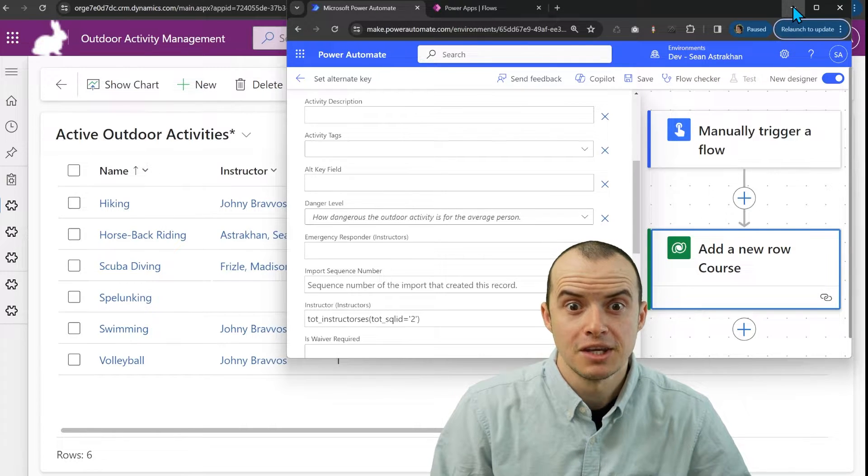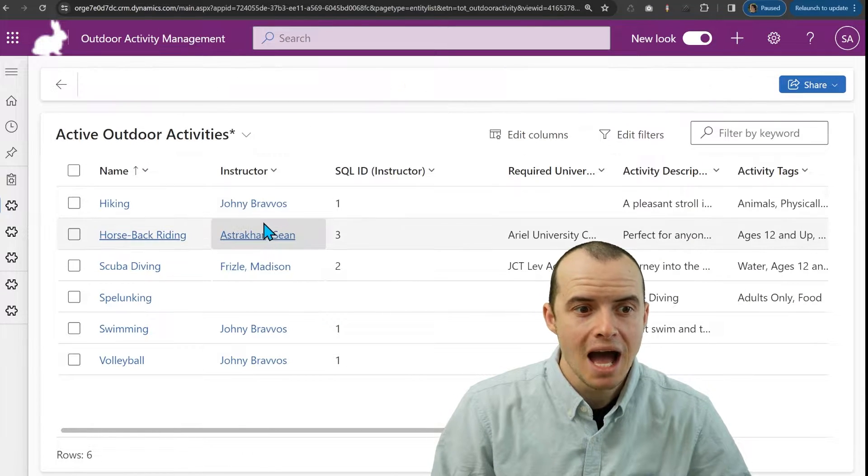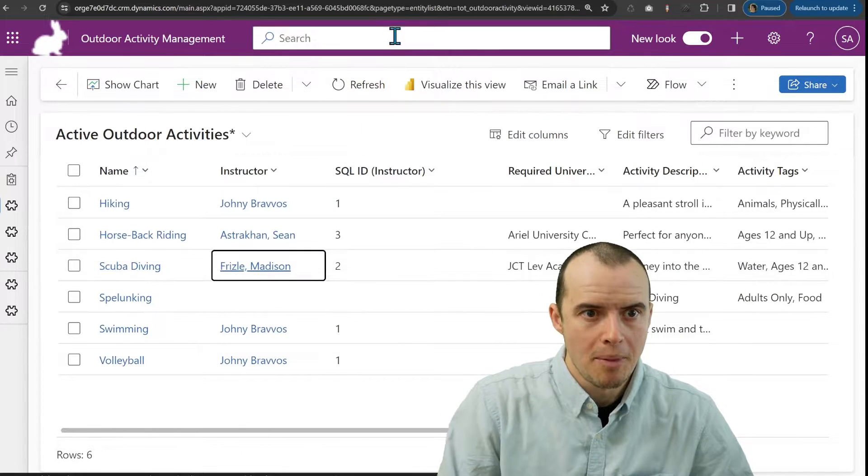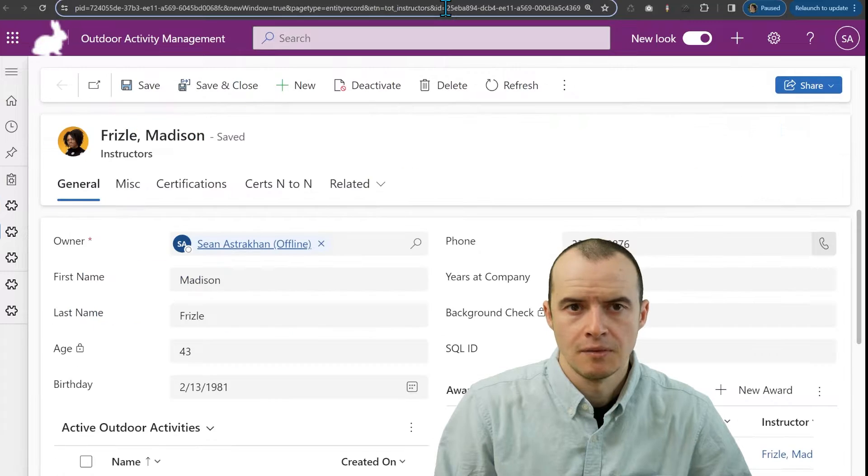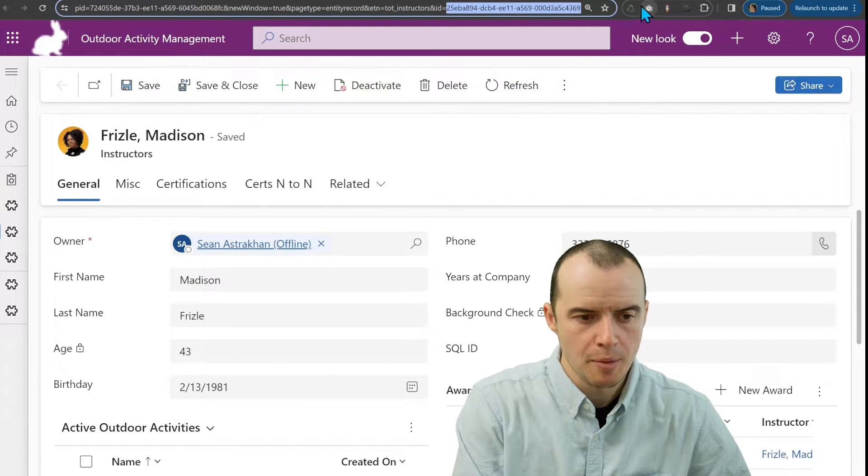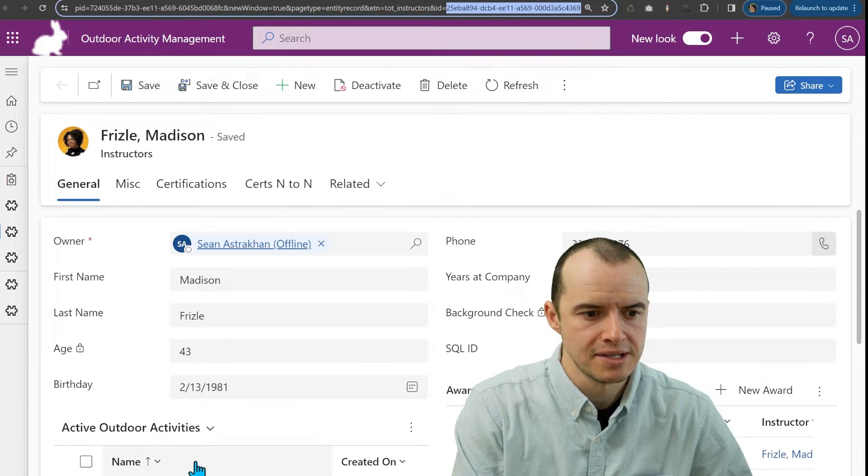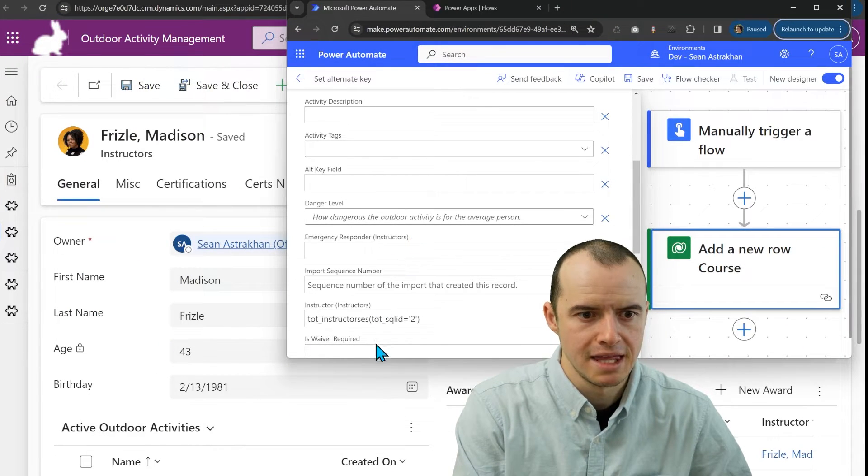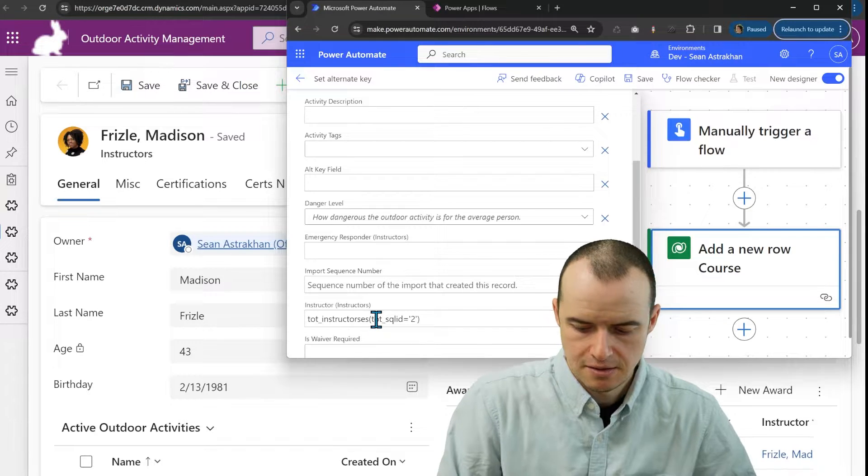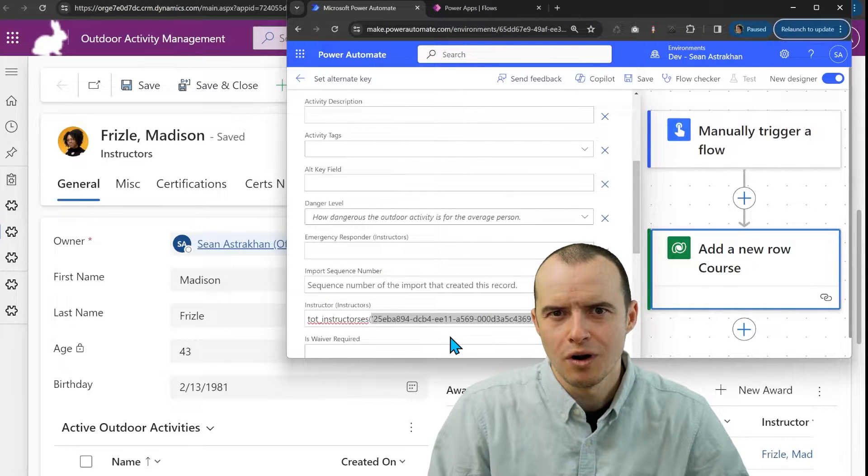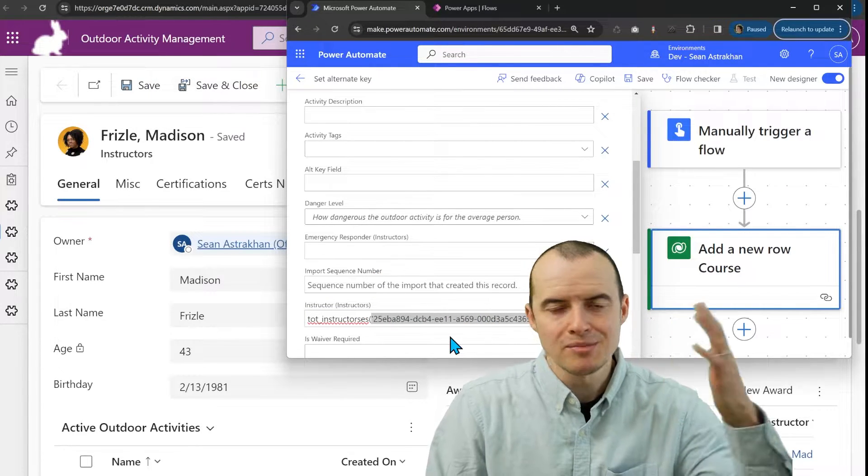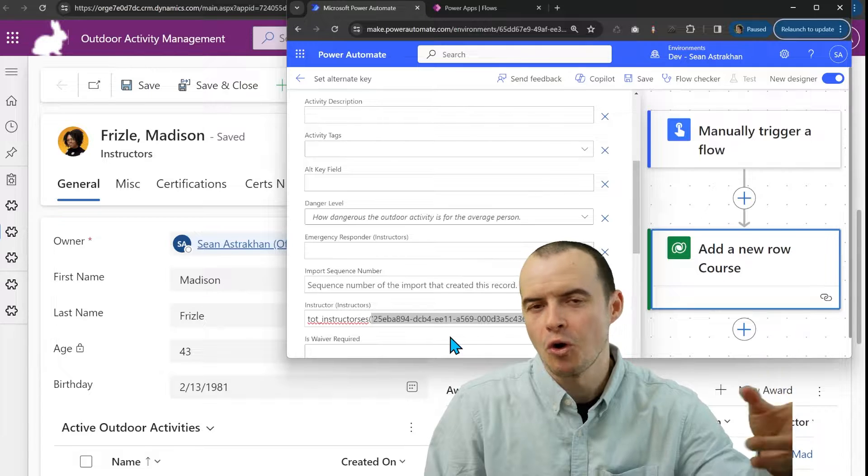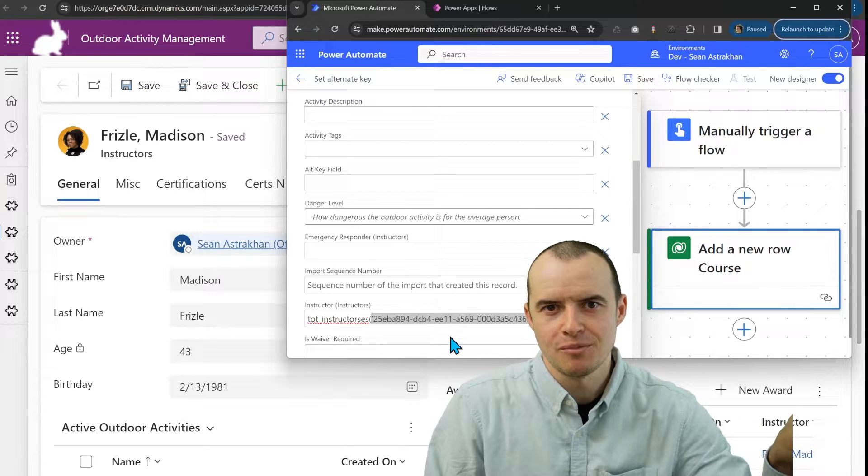But here's the kicker. I'm not going to set the instructor by using this GUID up here at the top to do something like this, because this totally works, but sometimes I don't have access to the GUID, or maybe it's coming from some other system.